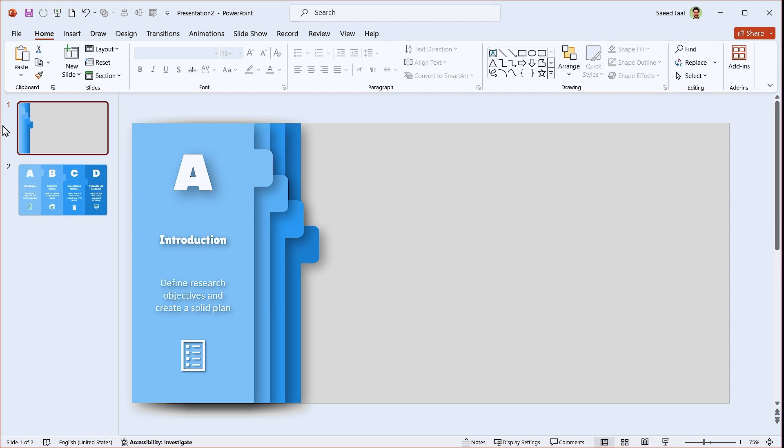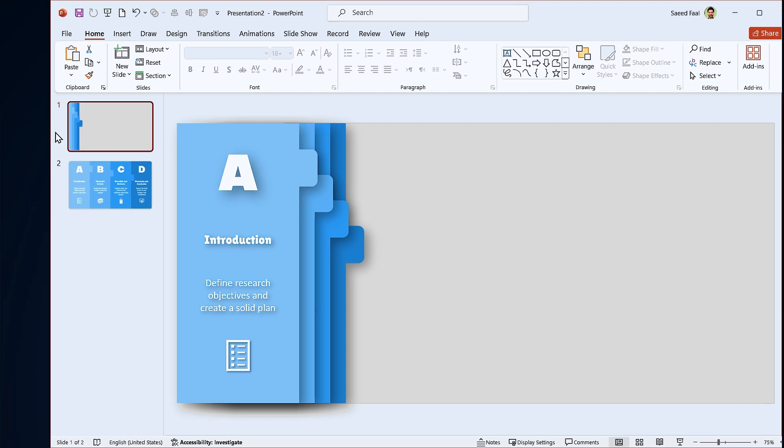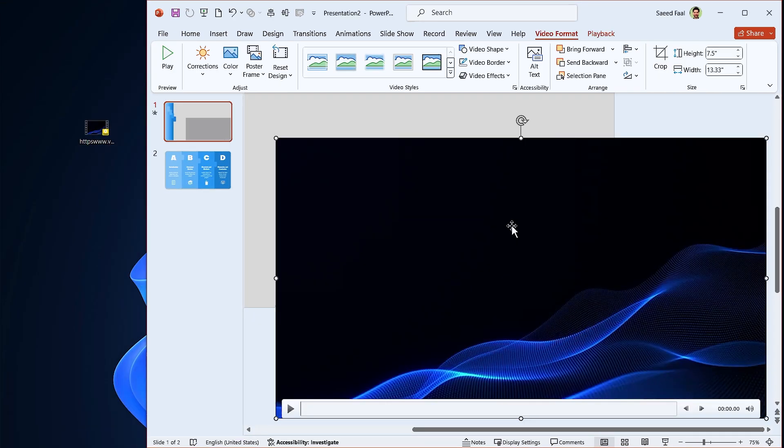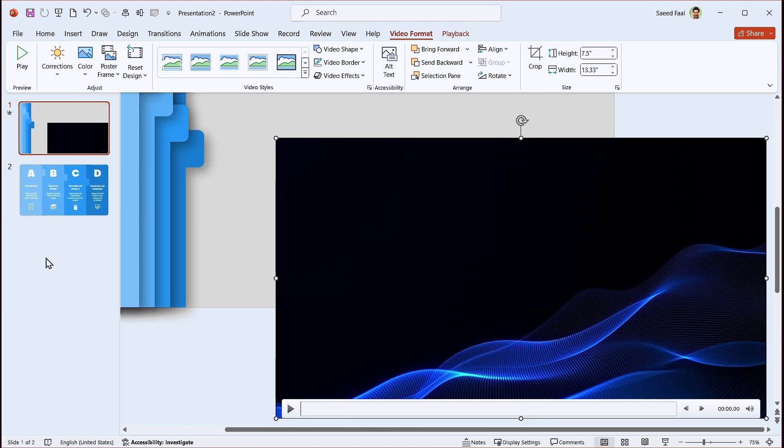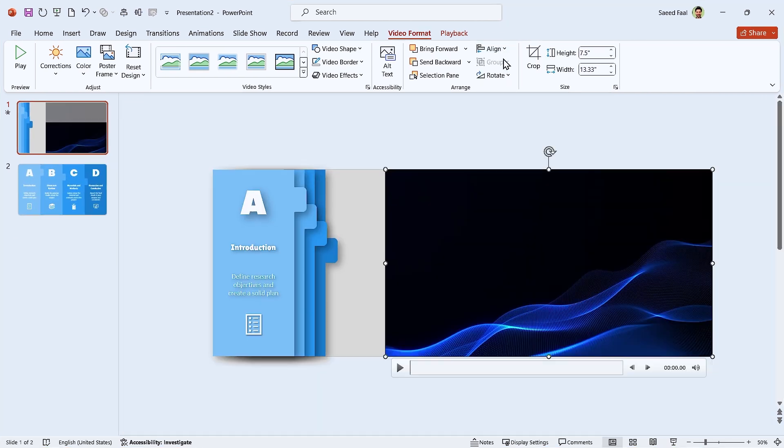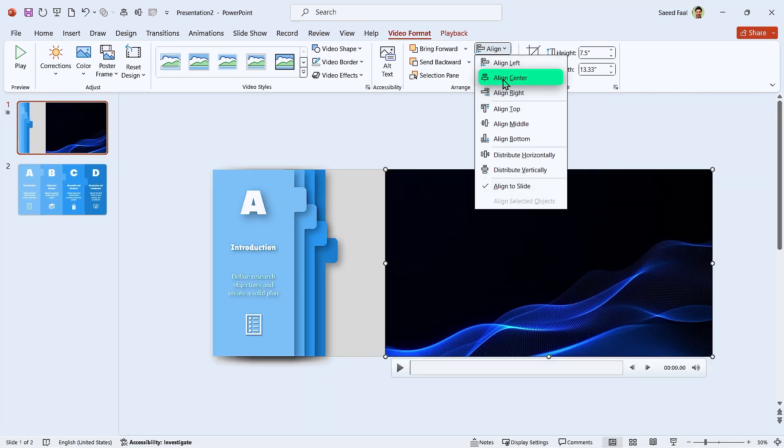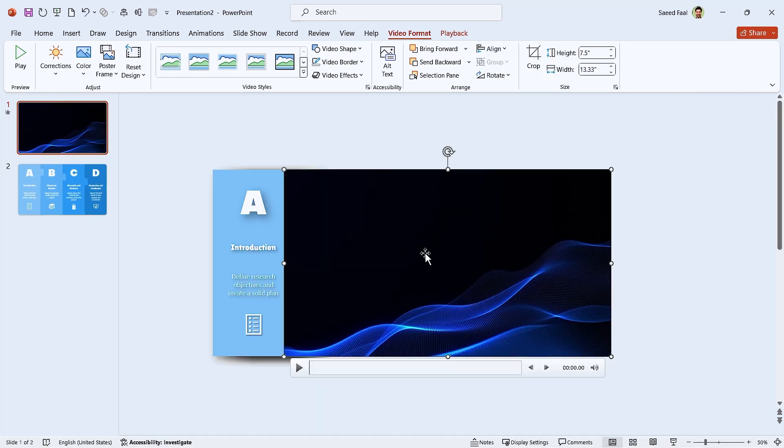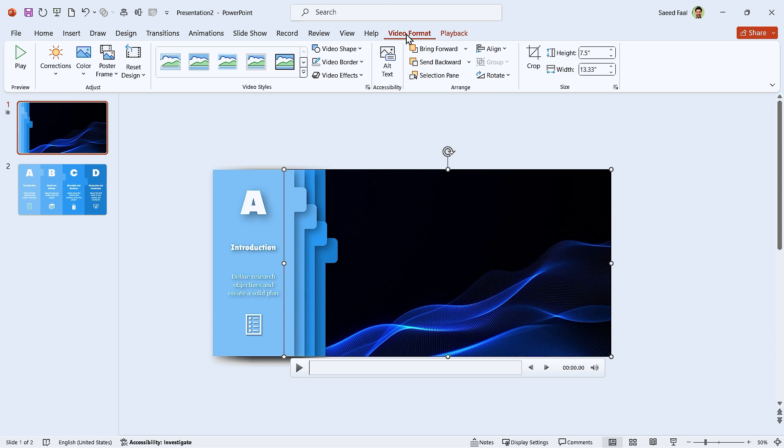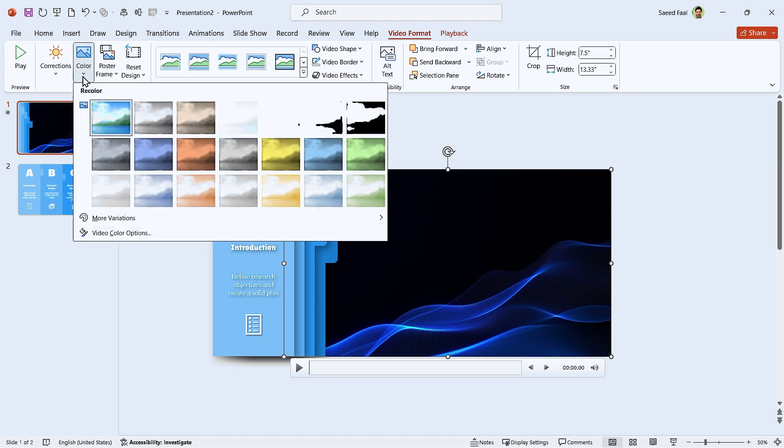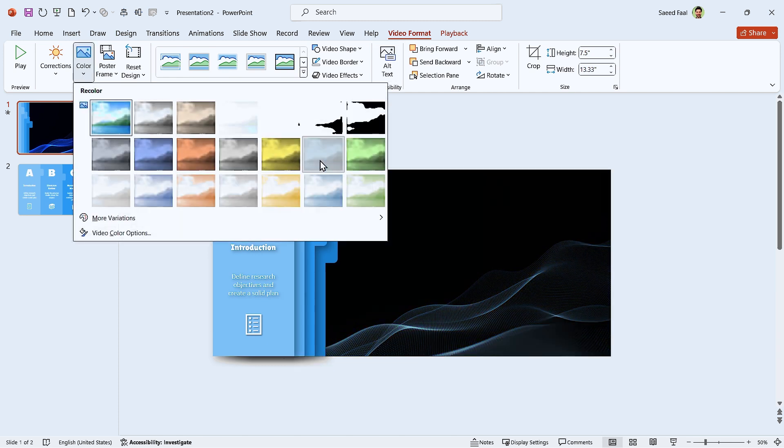The background is so solid. Let's fill it with a video. First align it to the middle and center, then send it back. Perfect. You can download this video in the description. I think the blue color of video is a little saturated. So go to the Video Format tab and in the Color section, select this color. It's better.